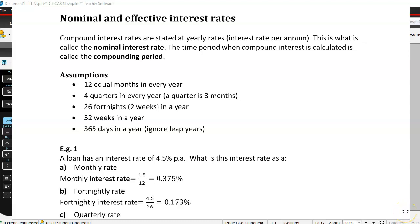Today we're going to talk about nominal and effective interest rates. When we talk about nominal interest rates, we're really talking about that yearly interest rate — the interest rate per annum. Whenever you see an advertisement for a home loan or a credit card, they're always talking about that per annum interest rate. That's the nominal interest rate.